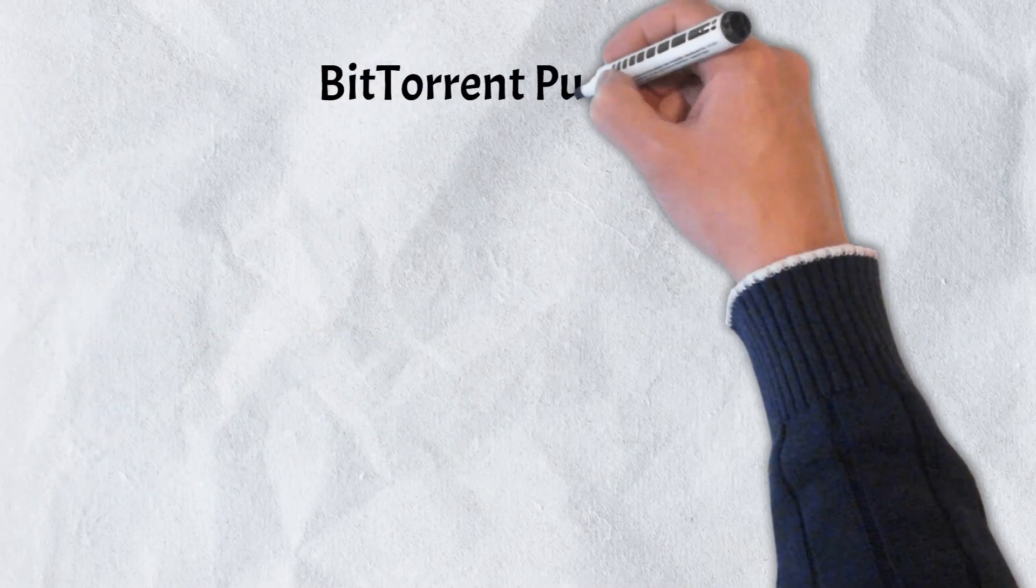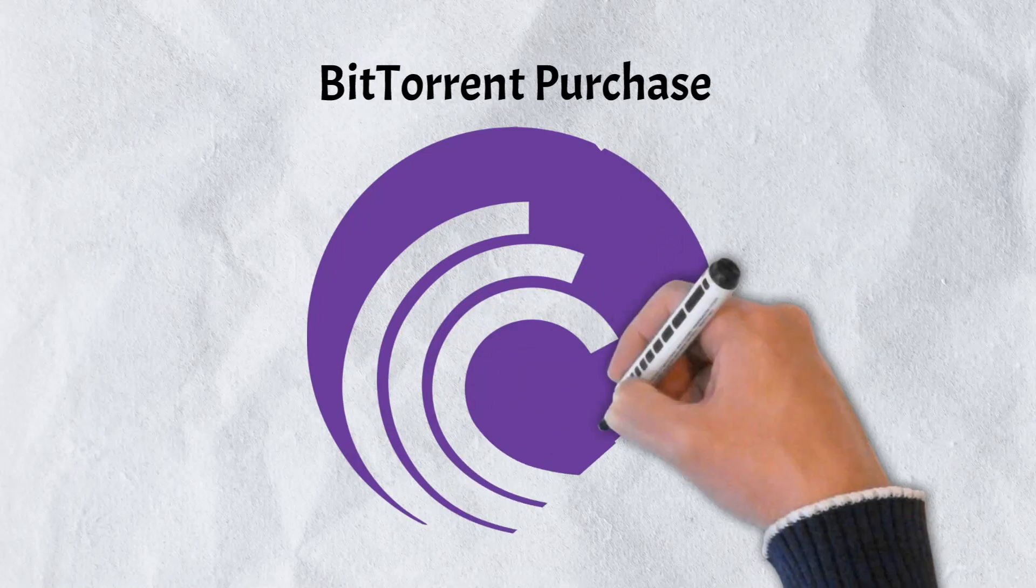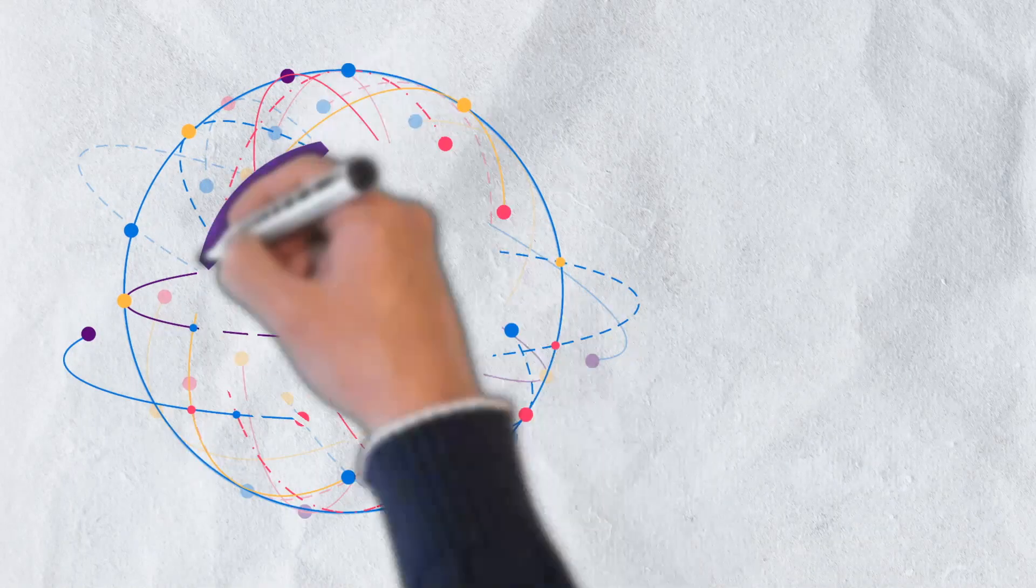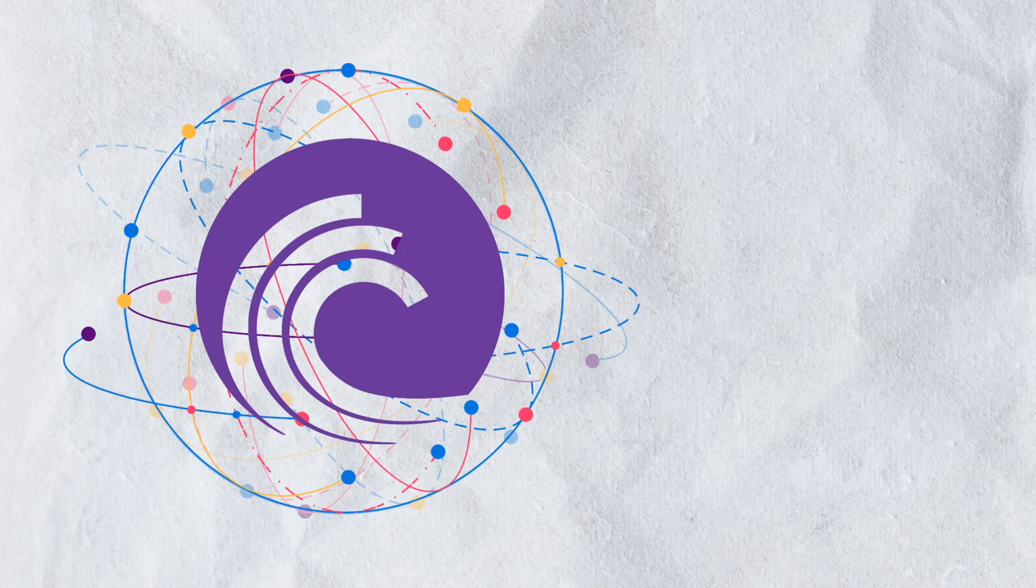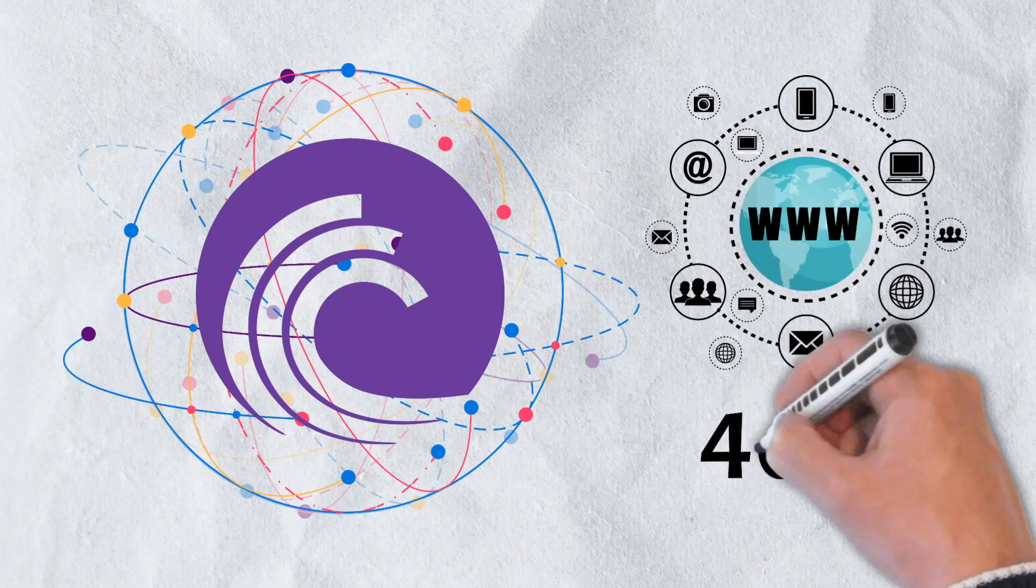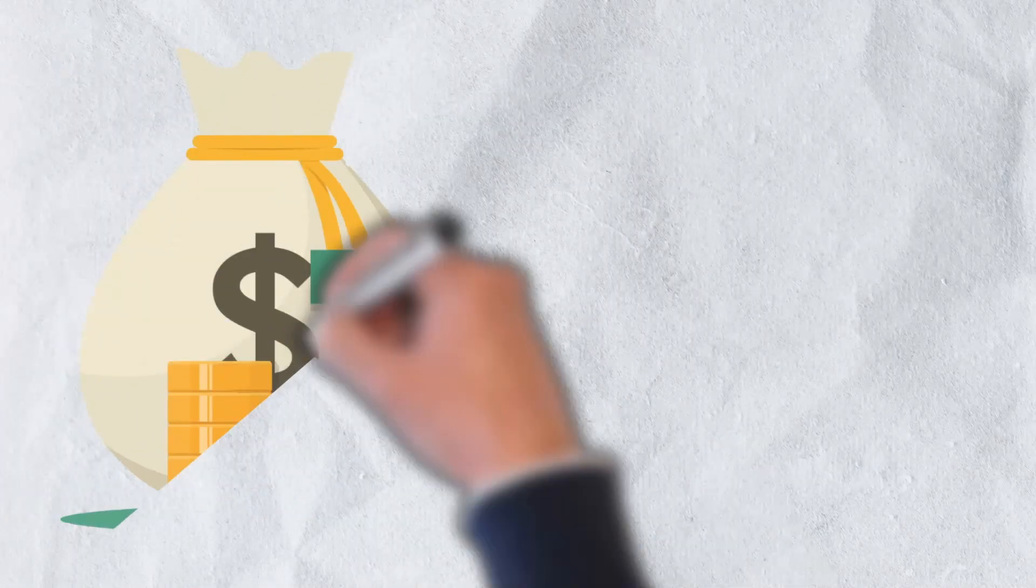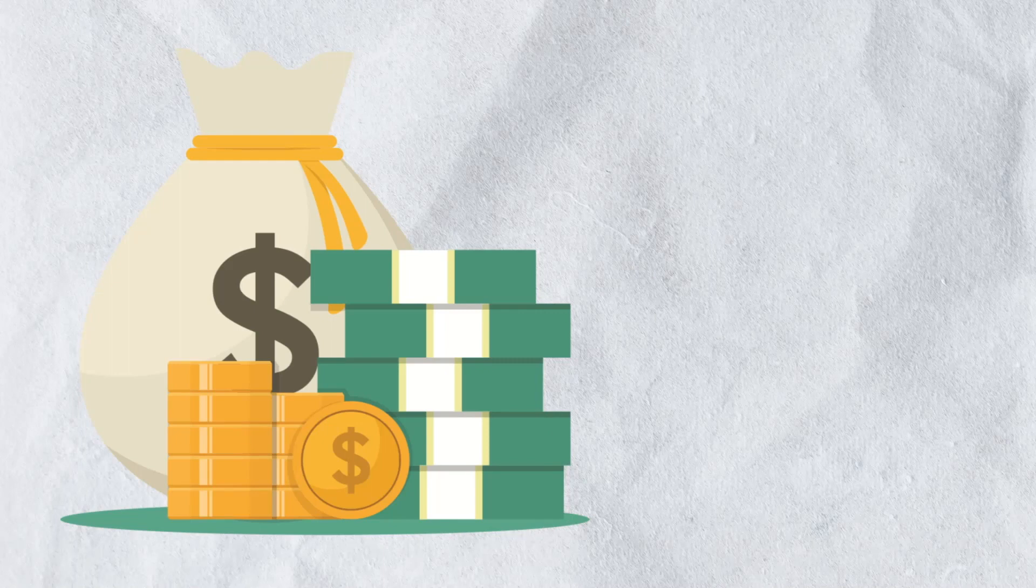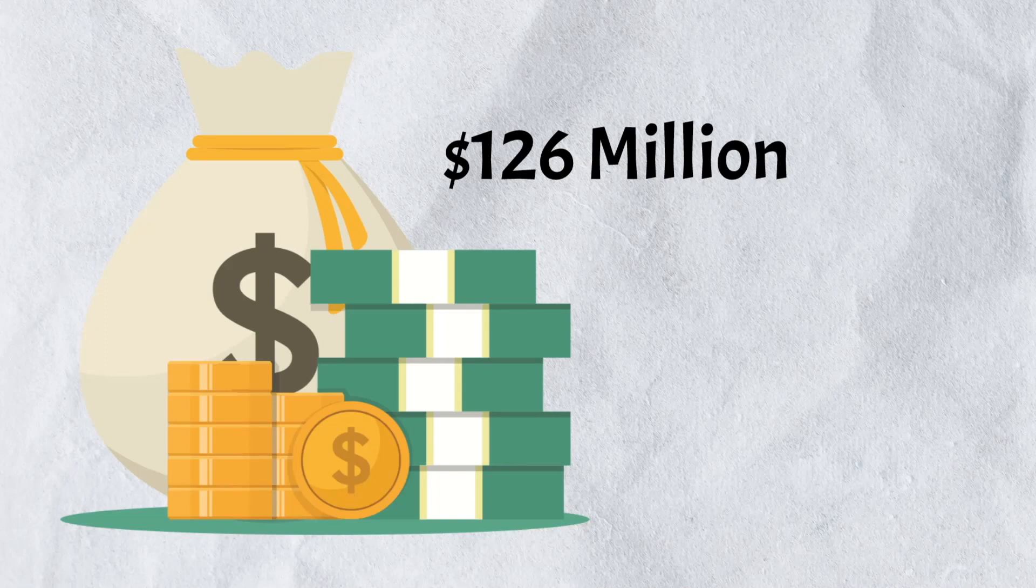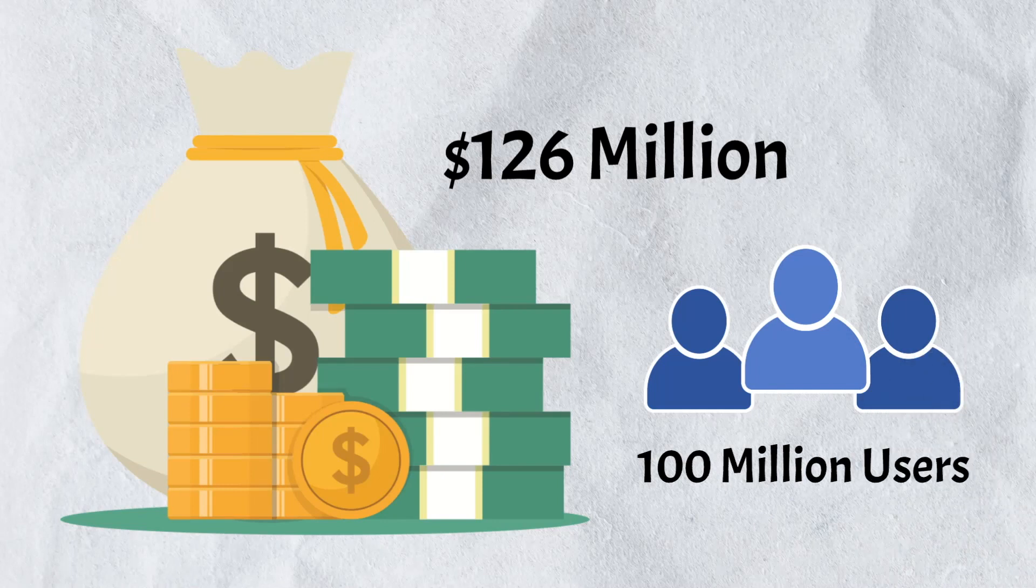In July of 2018, Tron purchased one of the first and most popular peer-to-peer decentralized file sharing protocols. BitTorrent was initially released in 2001 and is described by Tron's founder as the genesis of the decentralized movement. Tron also noted that BitTorrent was once transmitting 40% of daily internet traffic. Although details of the acquisition were not made completely public, reports suggest that BitTorrent was purchased for somewhere around $126 million in cash. With the acquisition, Tron was able to inherit BitTorrent's claimed 100 million users around the world.